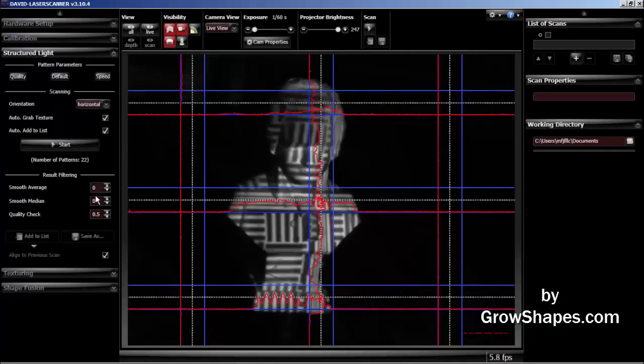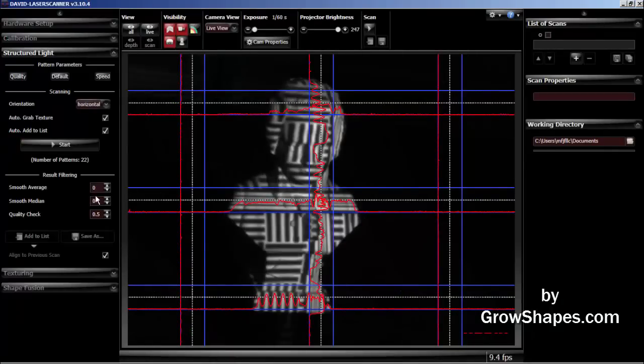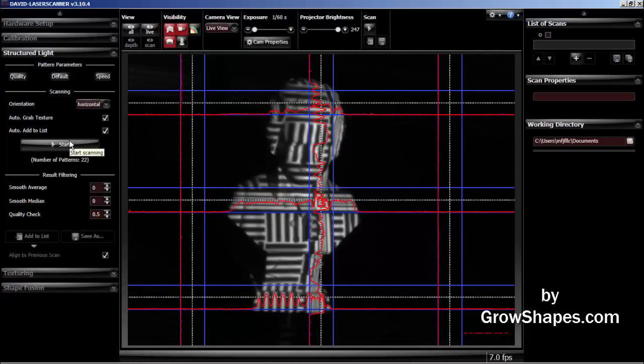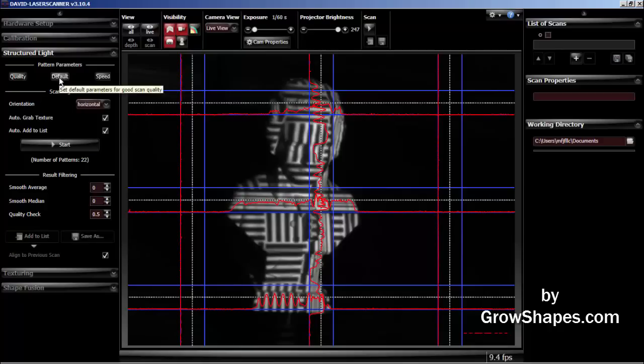Now go to the structure light menu on the left side of the screen. Here are a few settings you should be aware of. The pattern parameters set menu will affect scan quality and scan time. I will use the default settings.